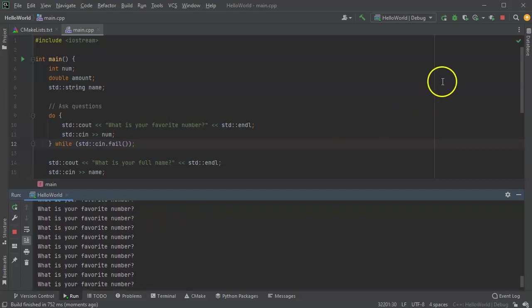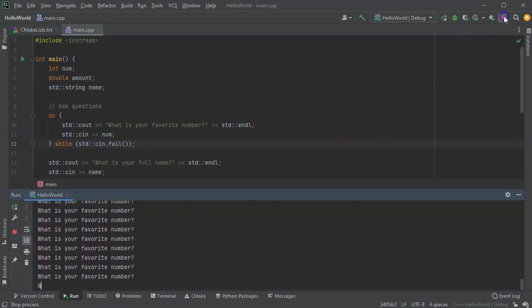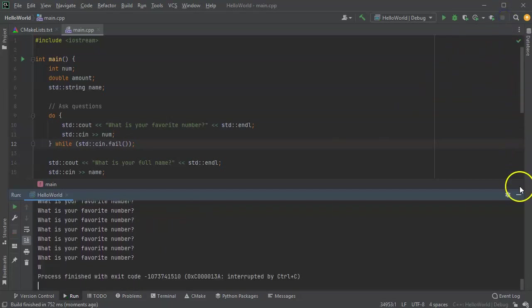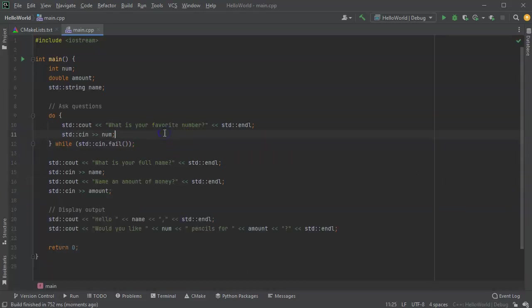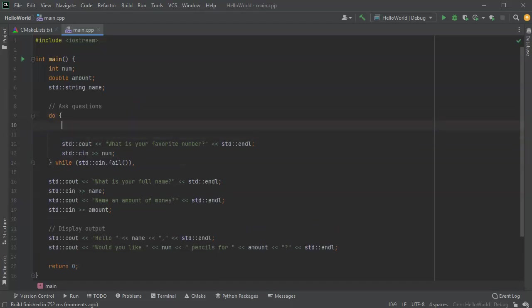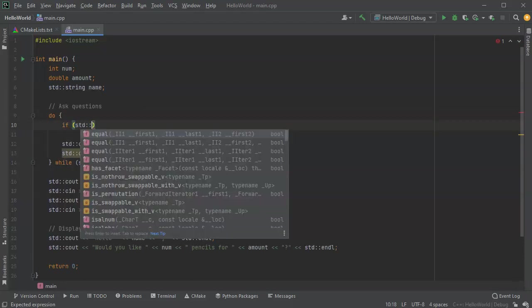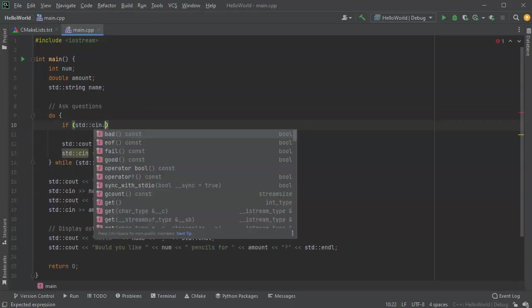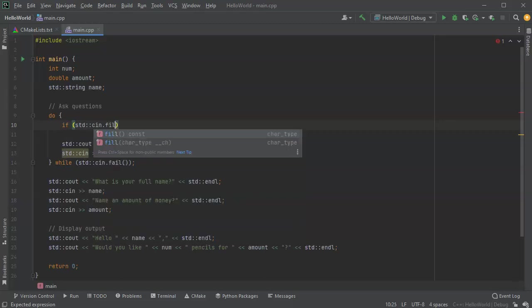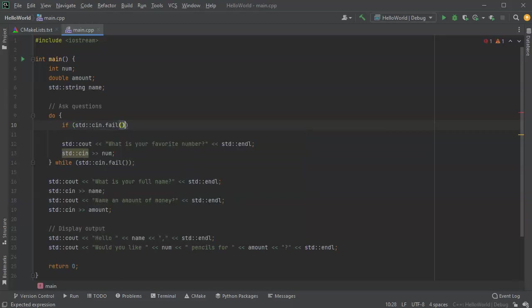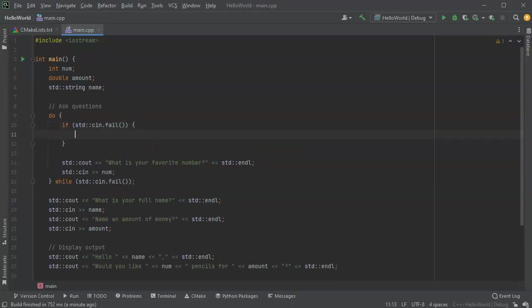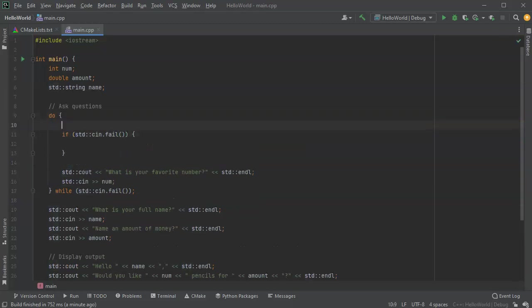That's not what I want. So why is it looping infinitely? Well, there's two problems here. First of all, my flag is set. And second of all, I still have the bad data on the line. So how do I get rid of the bad data? Well, let's say we do have a fail. So if my standard cin fail flag is set, I want to fix it.